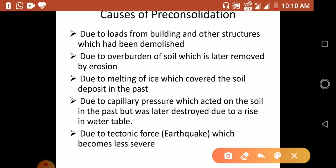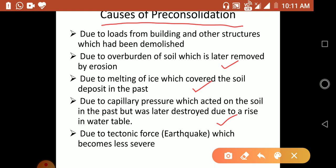The causes of pre-consolidation include: loads from buildings and structures that have since been demolished; overburden soil that was later removed by erosion; melting of glacial ice sheets that previously covered the soil; capillary action that acted on the soil in the past but was later destroyed due to a rise in the water table; and tectonic forces such as earthquakes which subsequently became less severe.